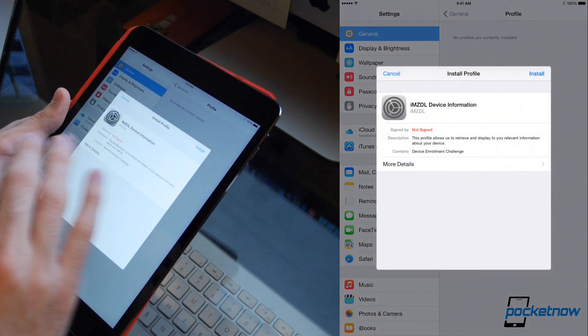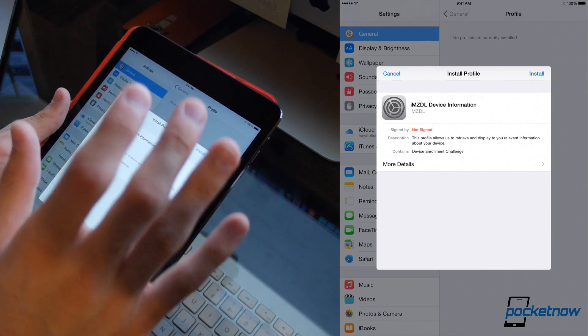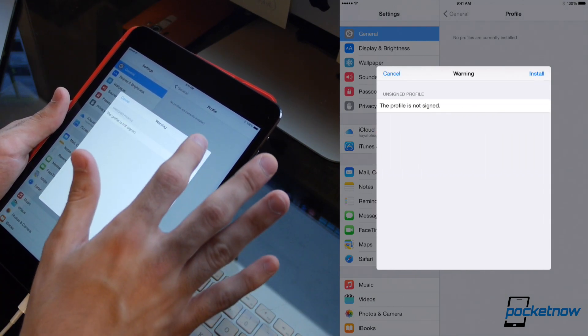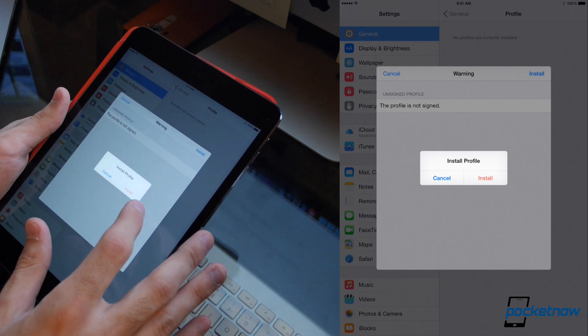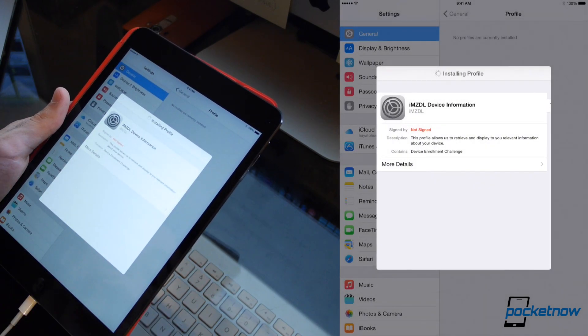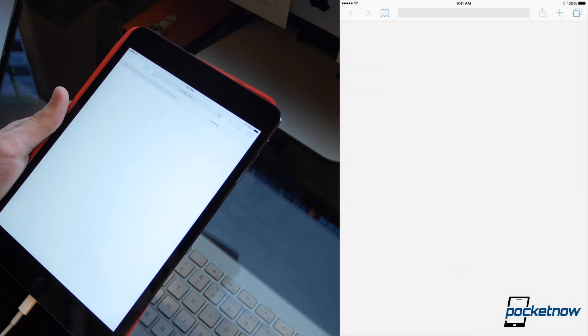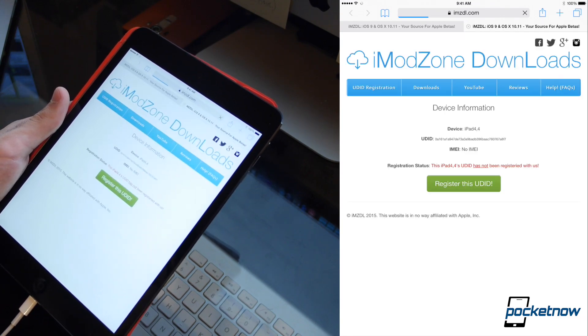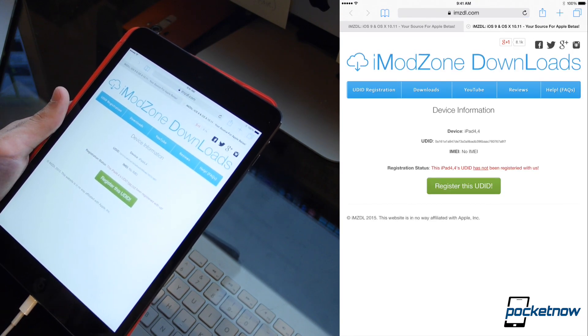Now it's going to ask you to install this profile. You're just going to hit install right up there, and hit install again once it asks you to verify, and a third time install. You definitely want to do that, otherwise you're not going to be able to get the information that you need. So once that loads, here we go, we've got our UDID.